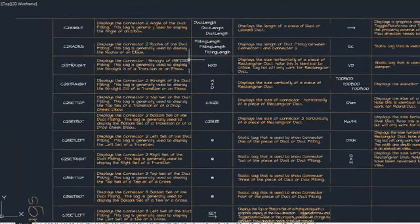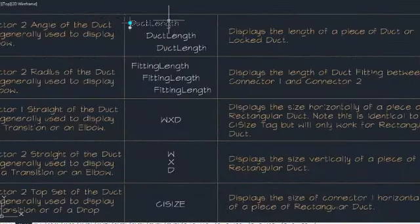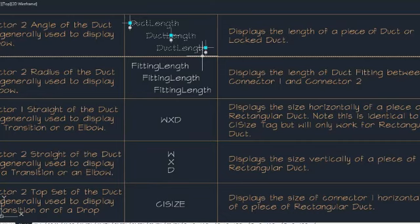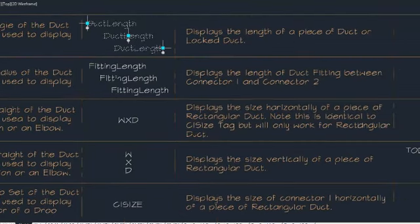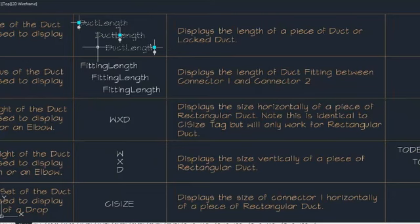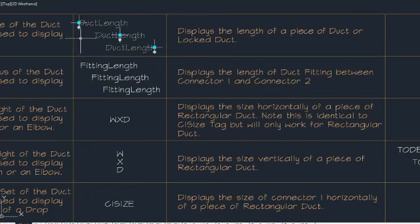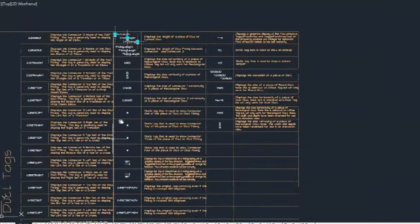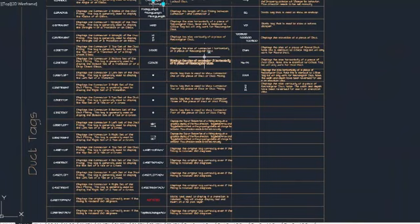We've had questions about why there are three versions of the duct link tag. The reason is that it has three different insertion points. The left insertion point is great if your duct length is on the left side of your duct; the right insertion point works if the duct length is on the right side; and the center insertion point is great if your duct length tag is in the center. Some tags have multiple versions, while others only have a single version depending on how they are used.